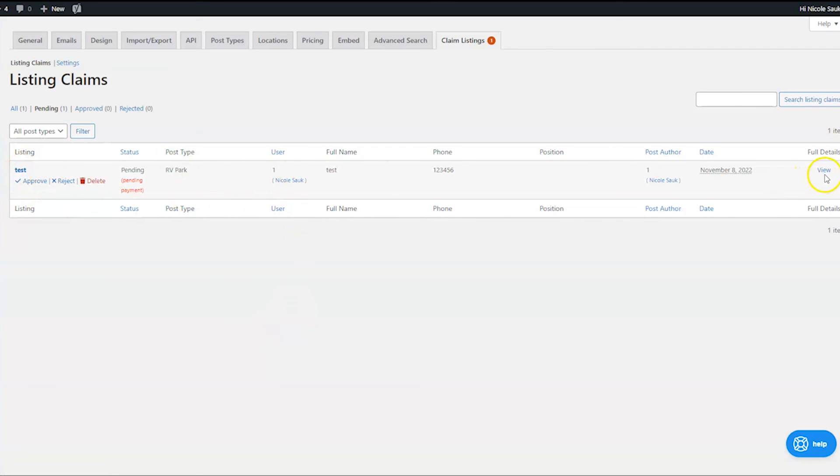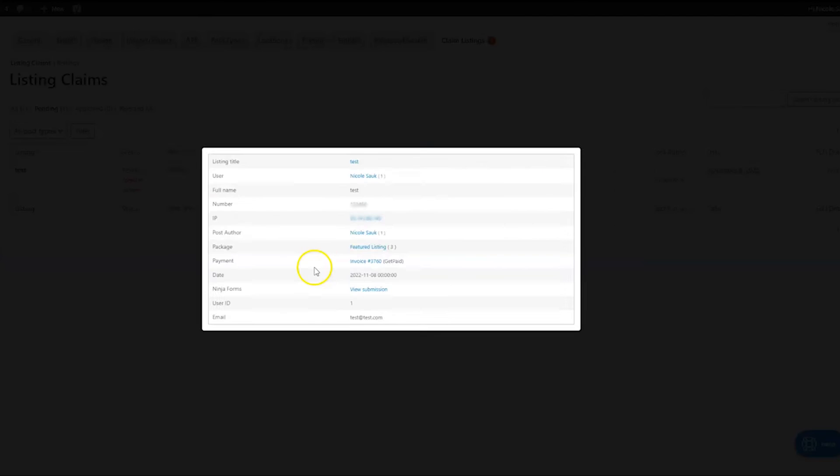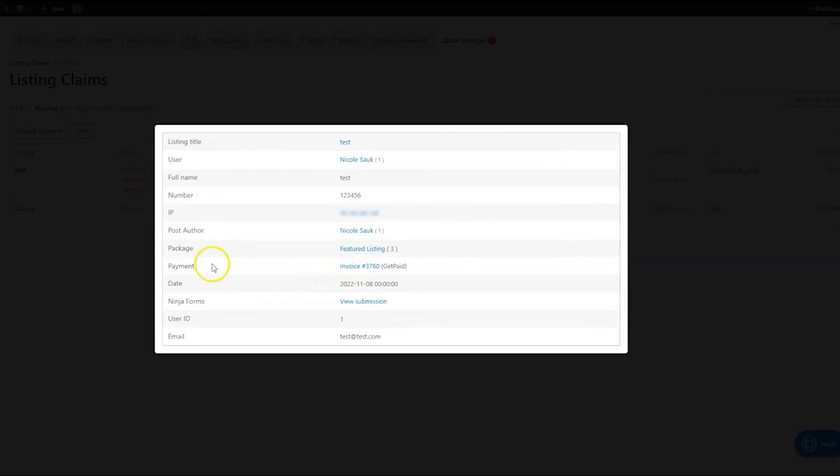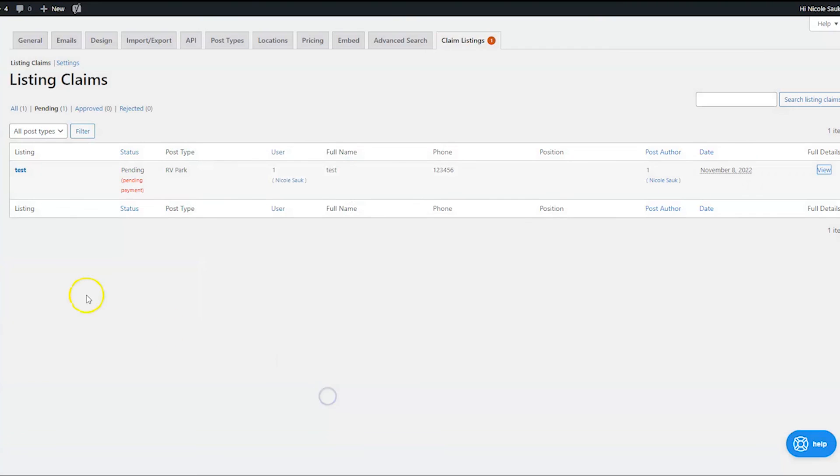And then from here, you can view the full details. And then when you view the full details, you can see all this and see if it's real. And if this looks good to you, then you can just hover over here and click approve. Of course, you can also reject it or you can delete it.